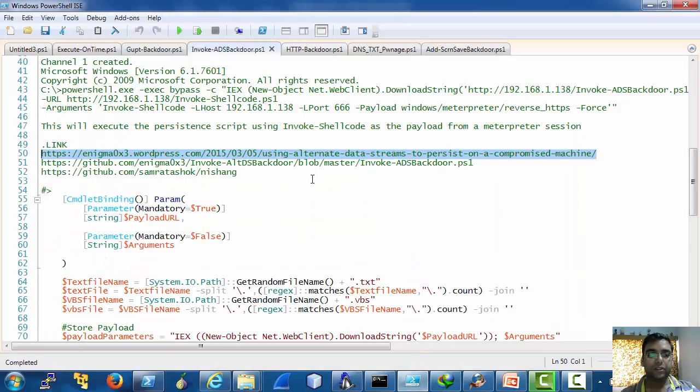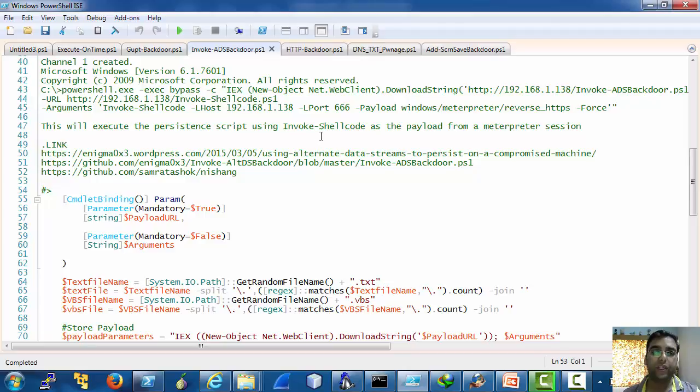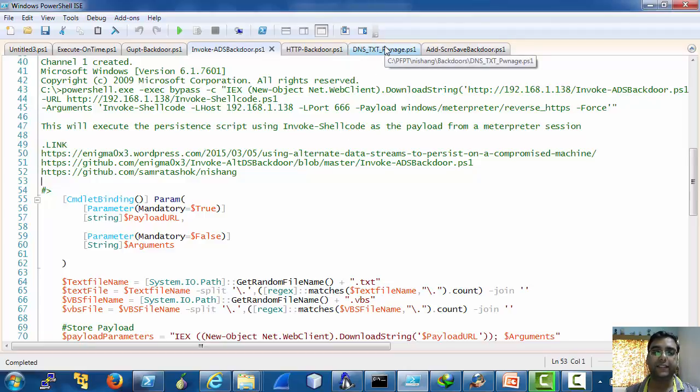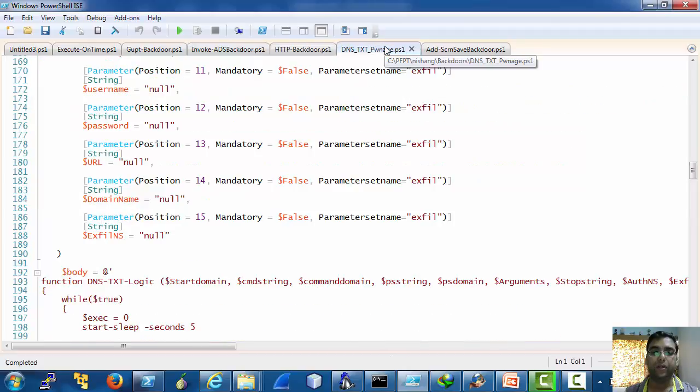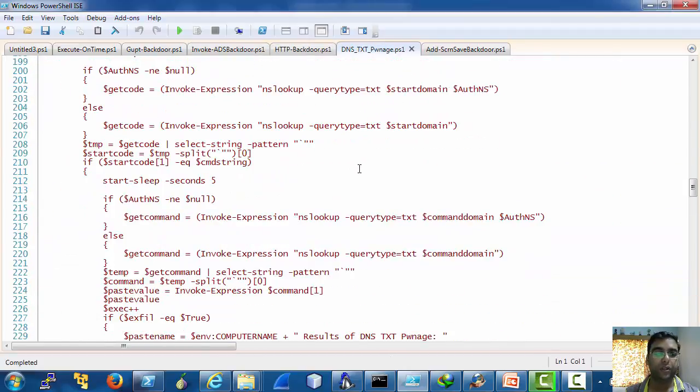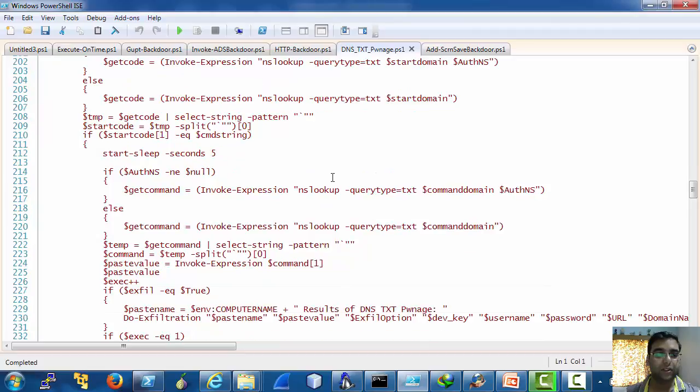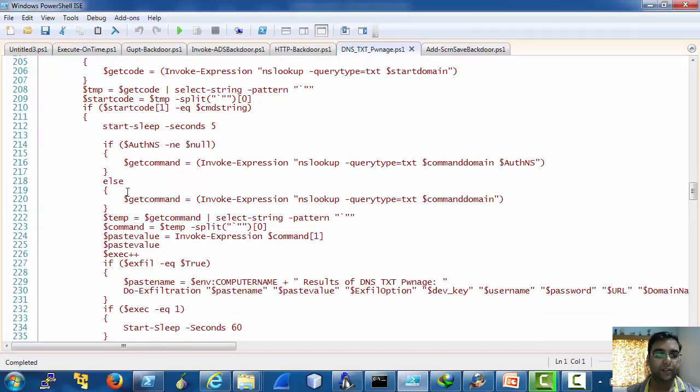Let's see. First of all, let's very quickly go through the source code of DNS, txt.parnage and HTTP backdoor which I was unable to discuss in the previous video. I would like you to have a look at this thing.